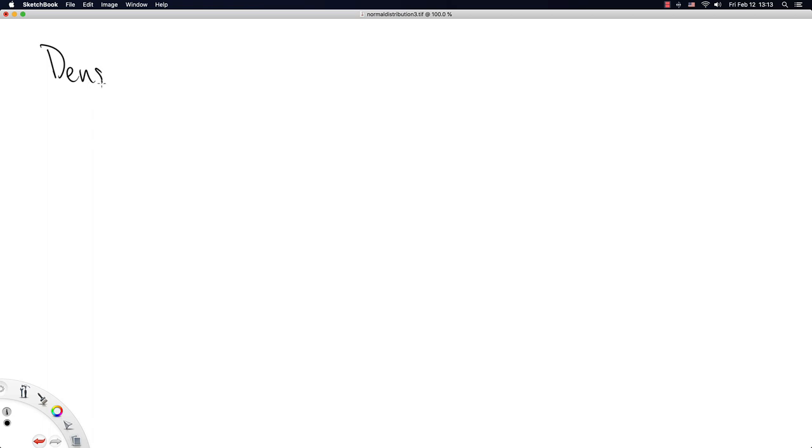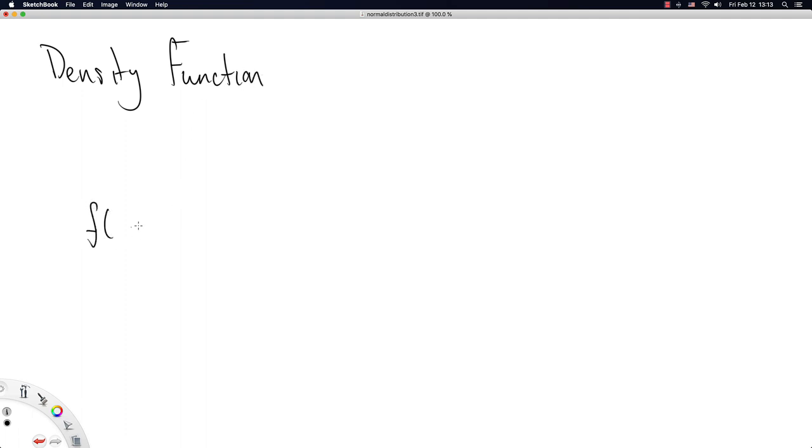Let's write out the density function mathematically. And I'm choosing to write out the density function for the normal distribution, because you know all of the symbols in the density function for the normal distribution.